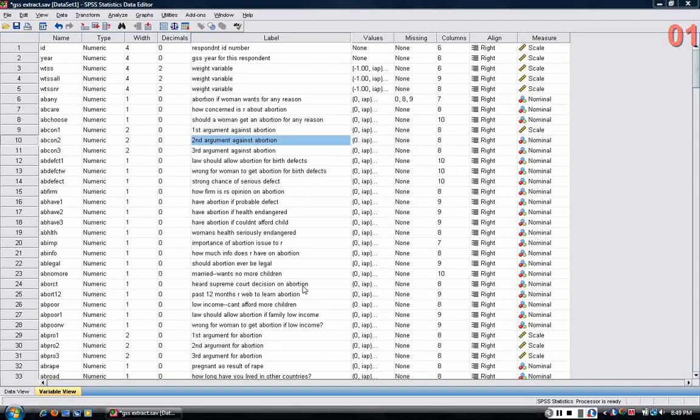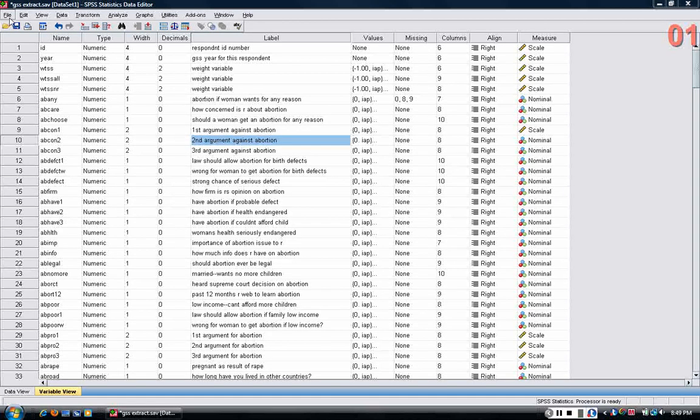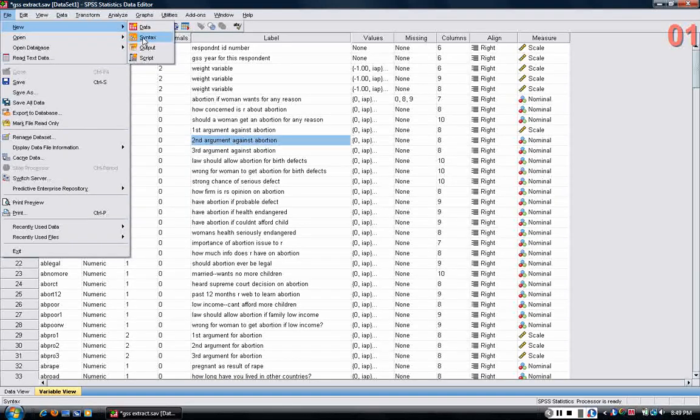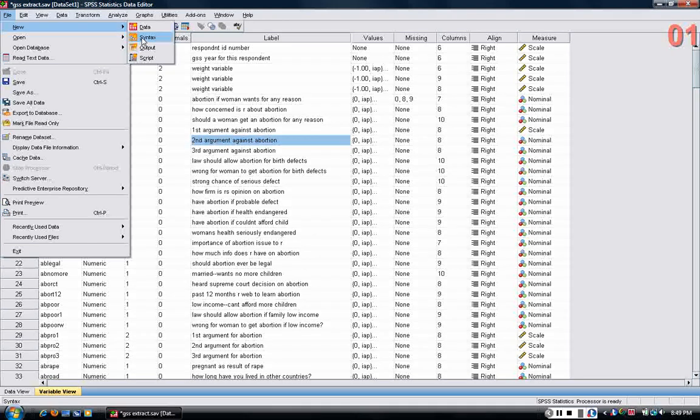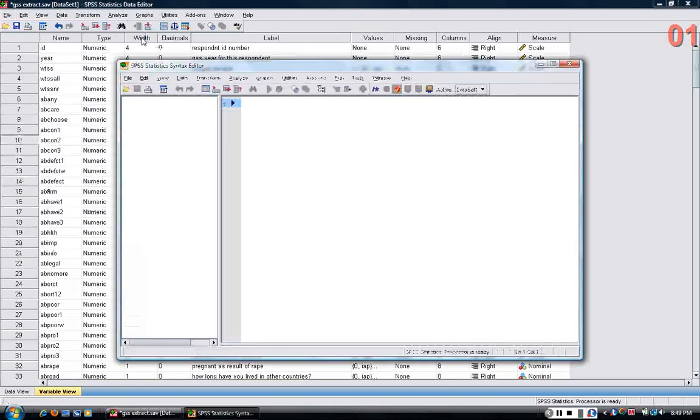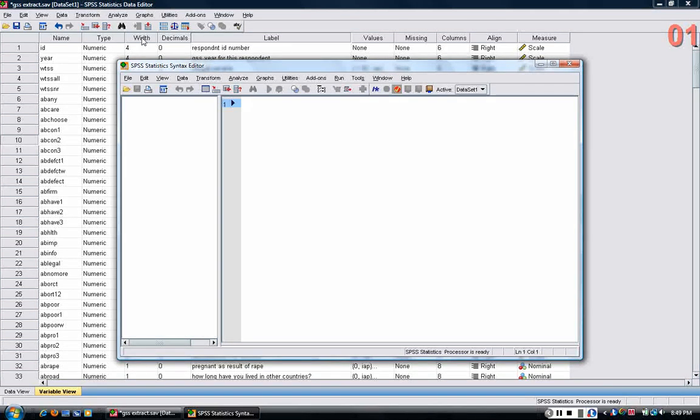There are a few syntax commands that it's useful to know. So if I want to open a new syntax file, I can go to File, New Syntax. What syntax is, is really a set of commands to tell the program what to do. SPSS is considered a fourth-generation computer language, meaning that it's for a specialized task, in this case applied statistics.